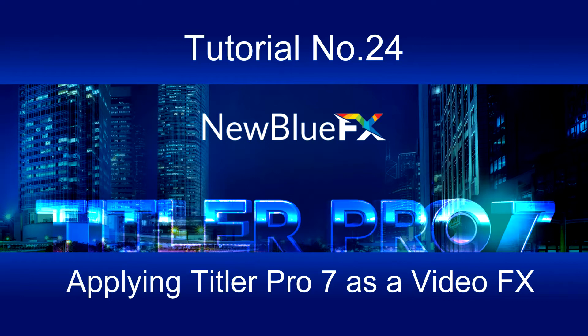One disadvantage is the inability to see directly how the generated title interacts with the video event. To do this it's necessary to switch backwards and forwards between the NLE UI and Title Pro 7's UI throughout the title design process.